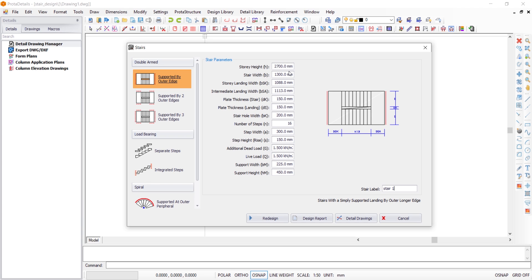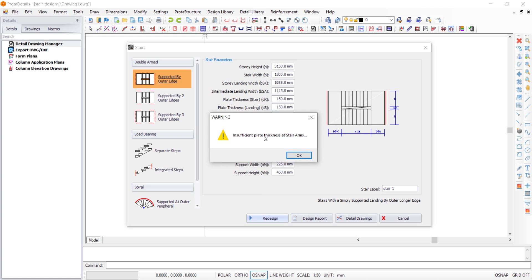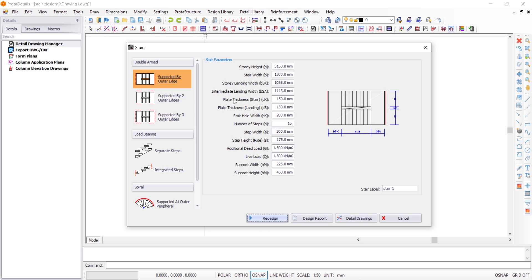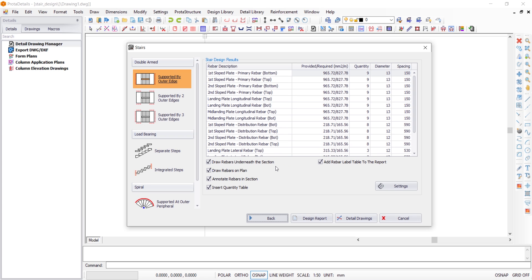Once all dimensions are entered, click Redesign to ask Prota Structure to design the staircase based on your inputs. It returns an error: insufficient plate thickness. Go back, increase the plate thickness by 25 mm increments — change it to 175 mm. Click Redesign again; when prompted, click Yes. The design is now complete.